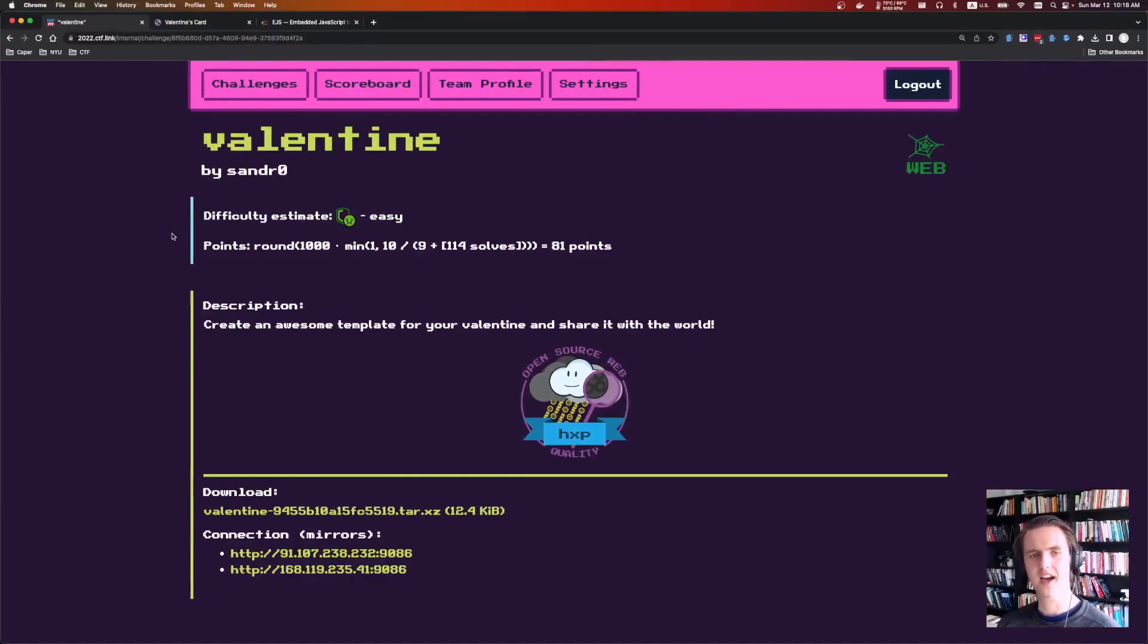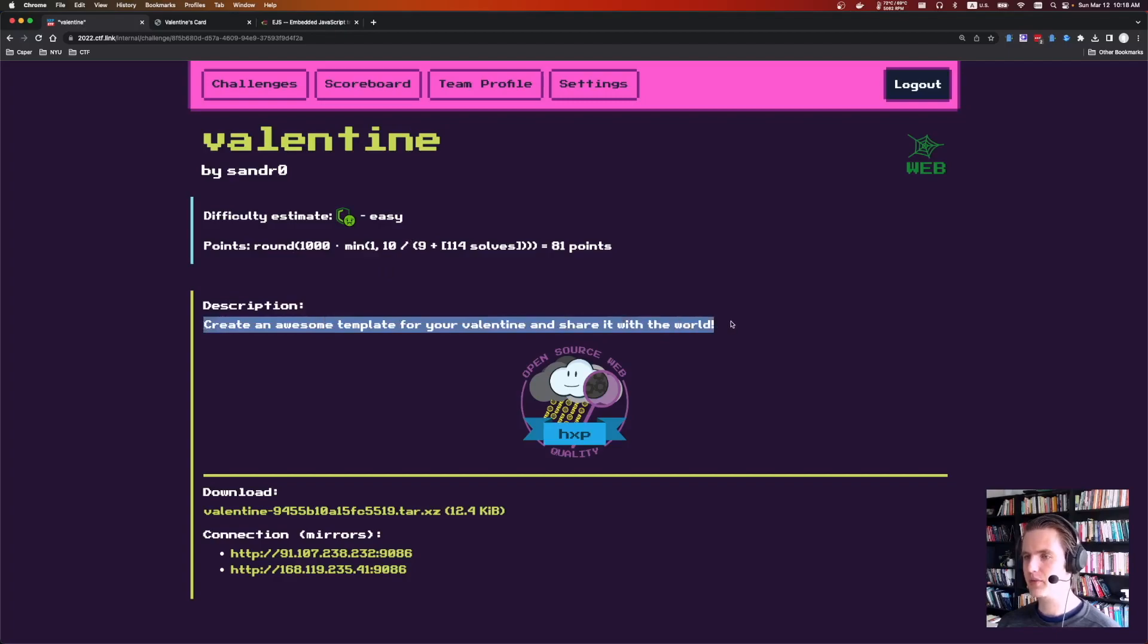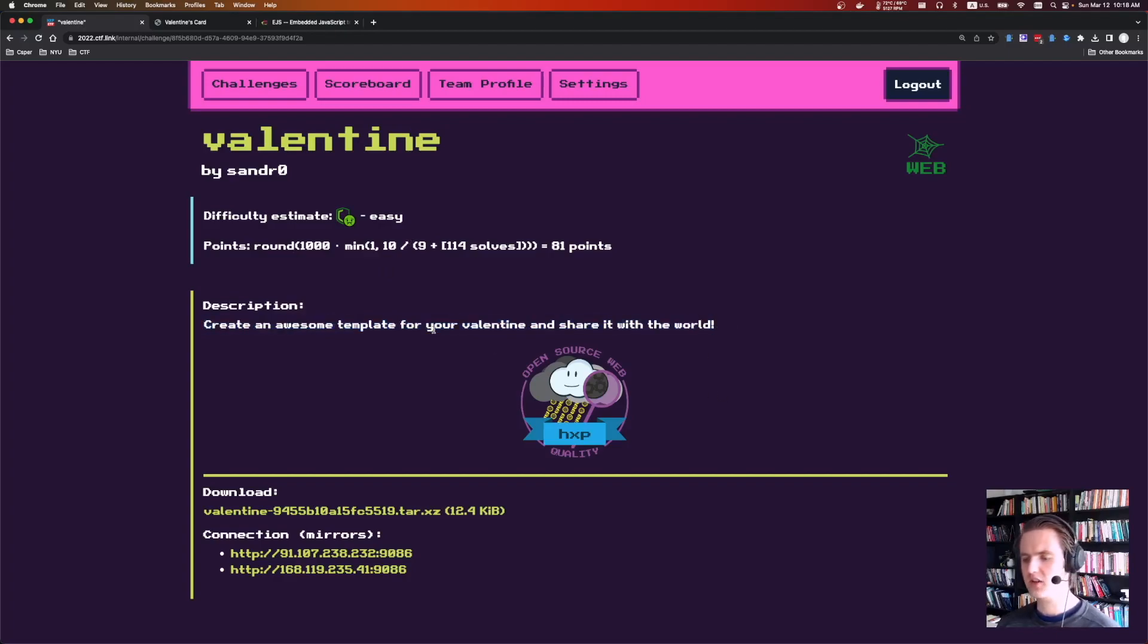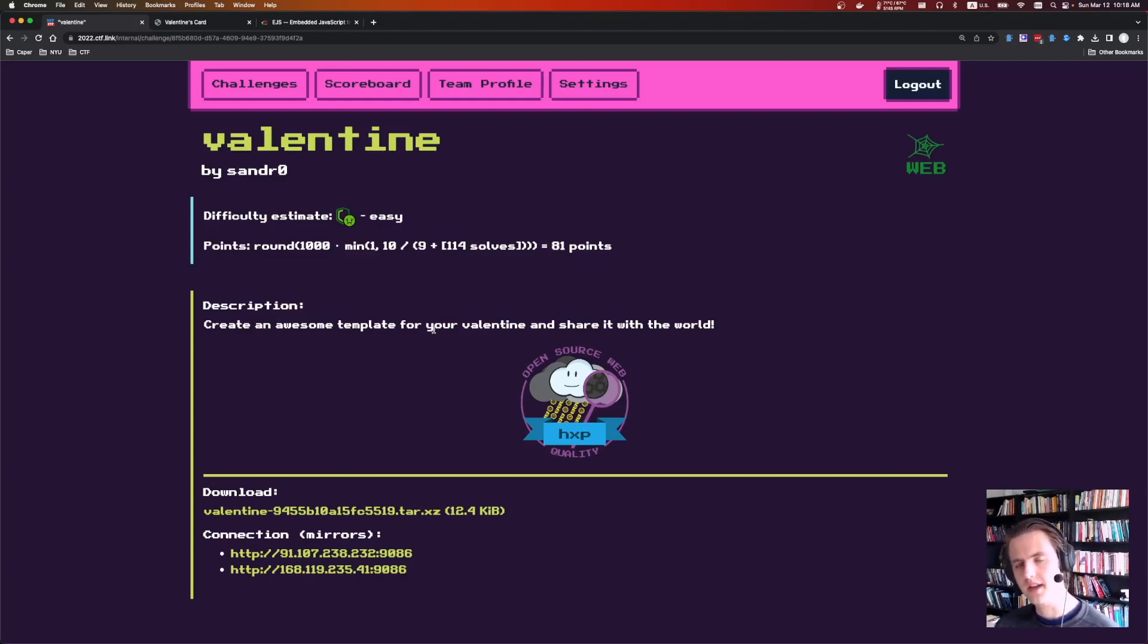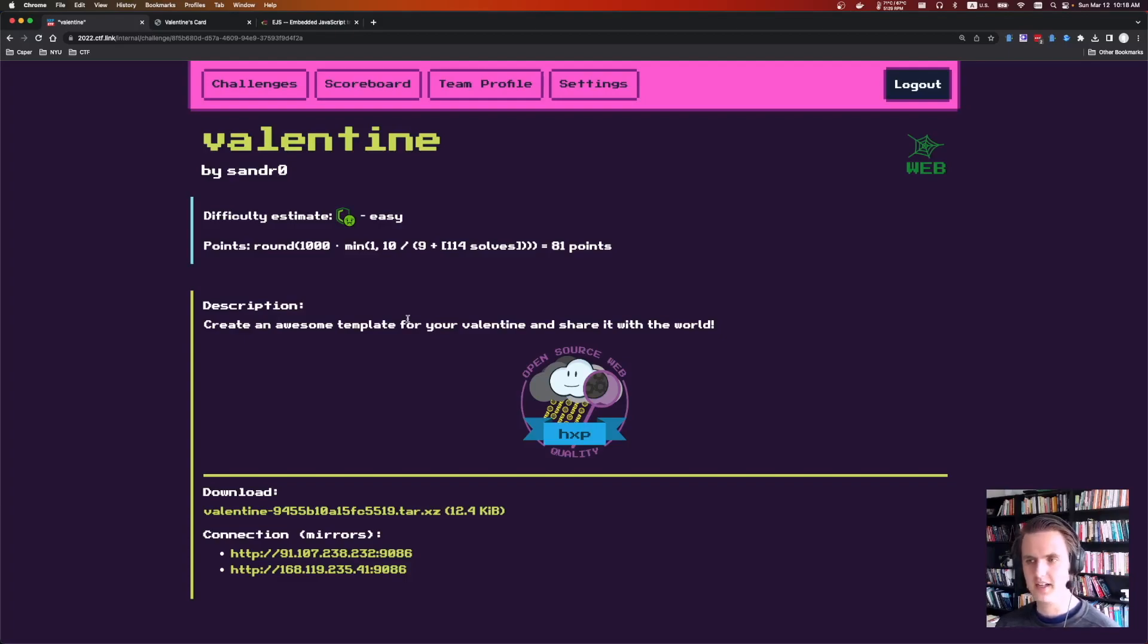Hey everyone, this is Web Valentine, an easy CTF challenge from HXP. It says create an awesome template for your Valentine and share it with the world. In this challenge, we're going to be doing a server-side template injection attack. To do that, we need to bypass some filtering, and to bypass the filtering, we're going to abuse the interface between Express and EJS to pass in a new delimiter. And with that, let's get started.